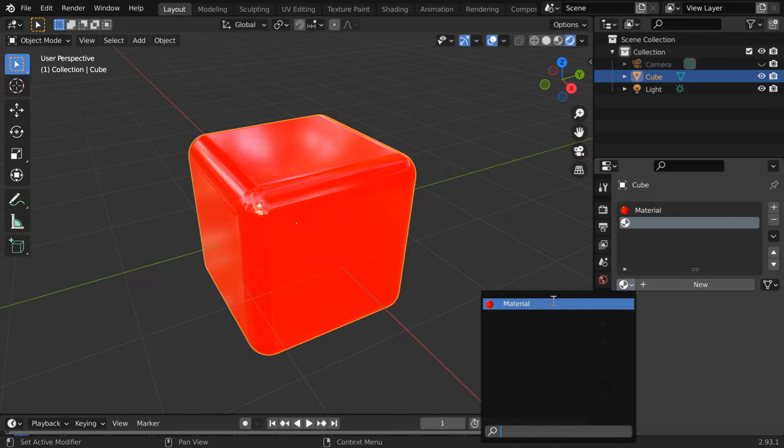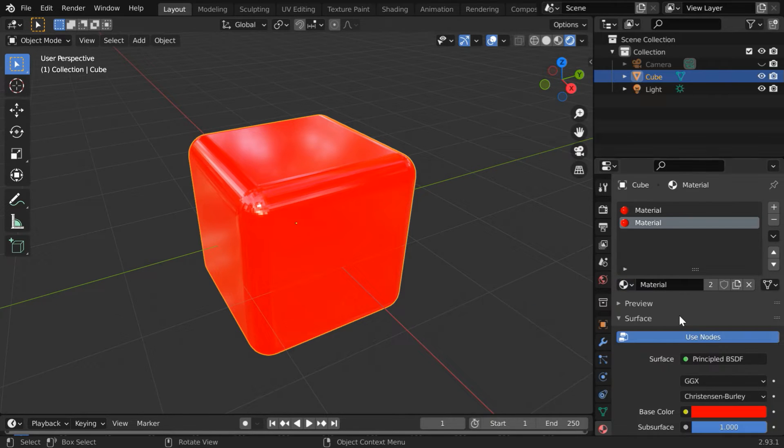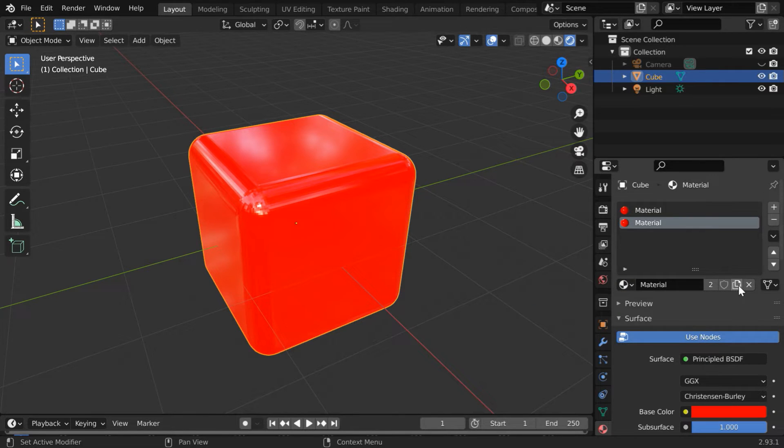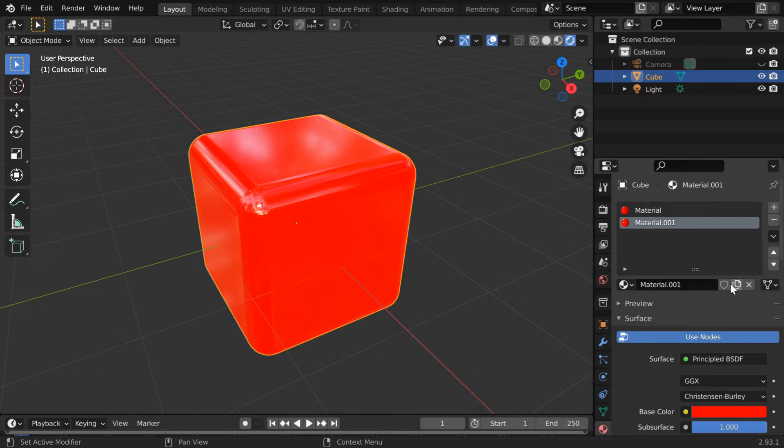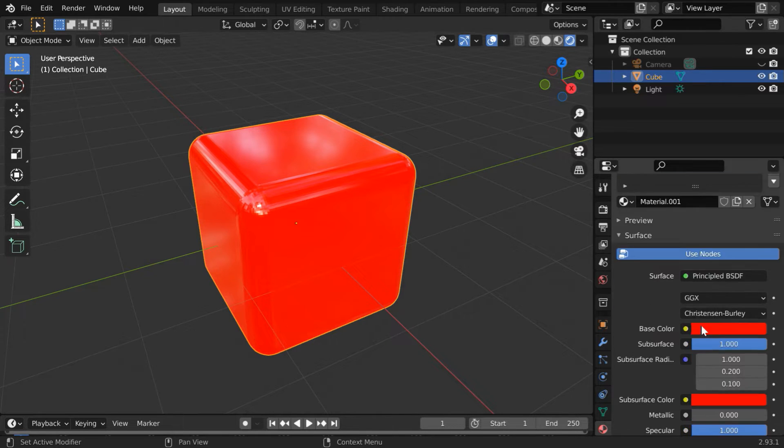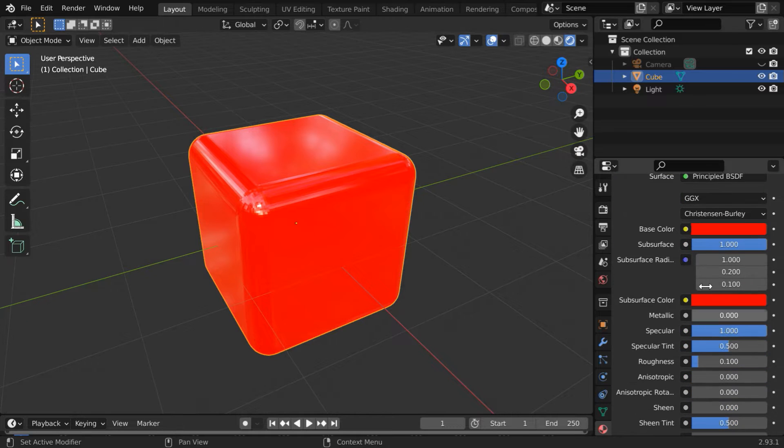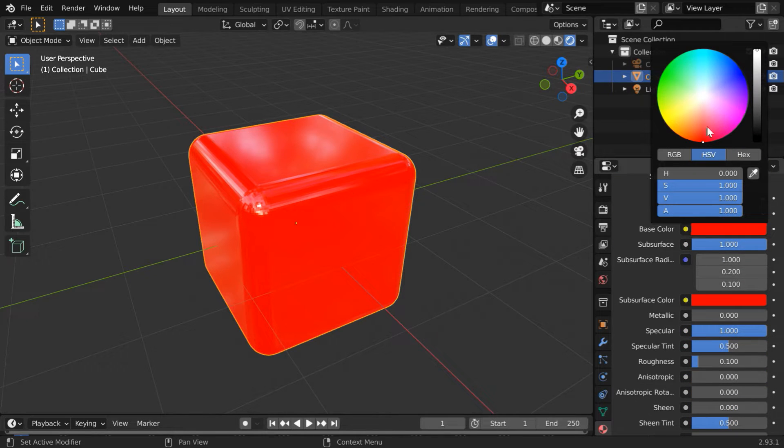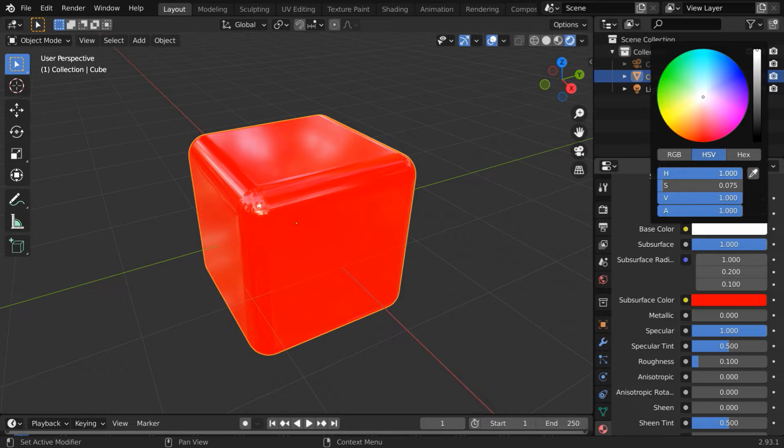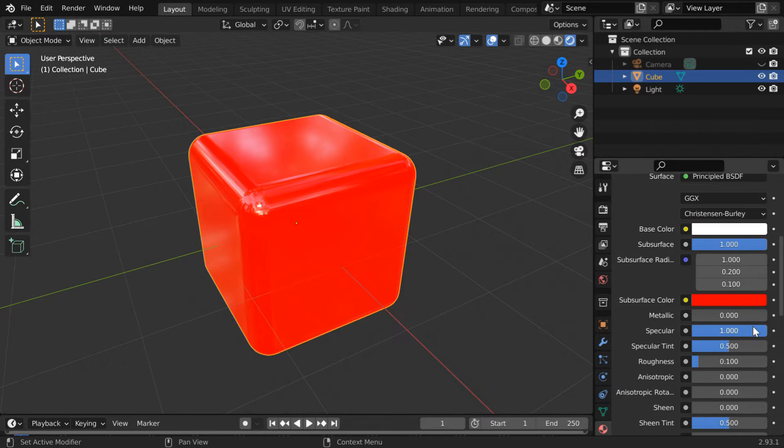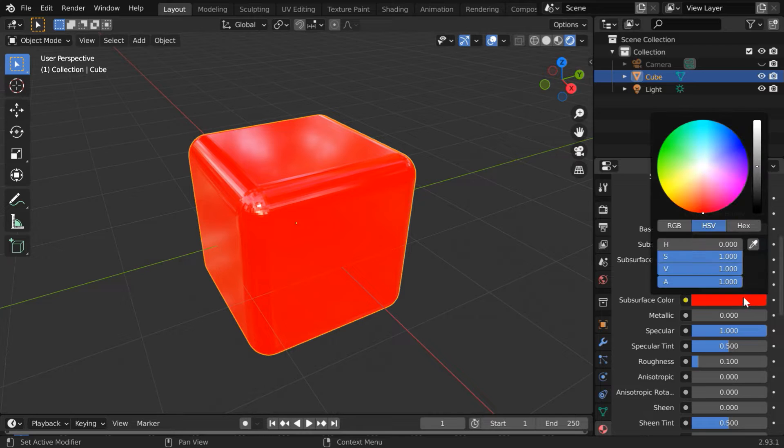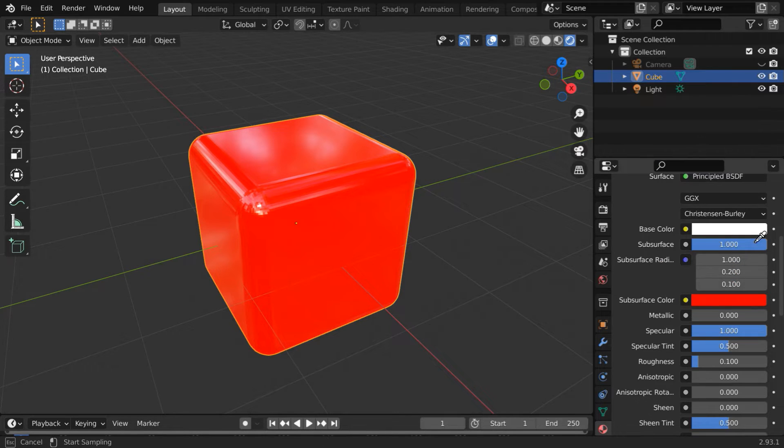From this dropdown select the red material which we just created. Click here to create a copy because we want a white copy of this. This copy is named as material one. Now scroll down and change this base color to a suitable shade of white. You can fine tune these values from here whatever you like. Then for the subsurface color select the eyedropper and select the same white color.